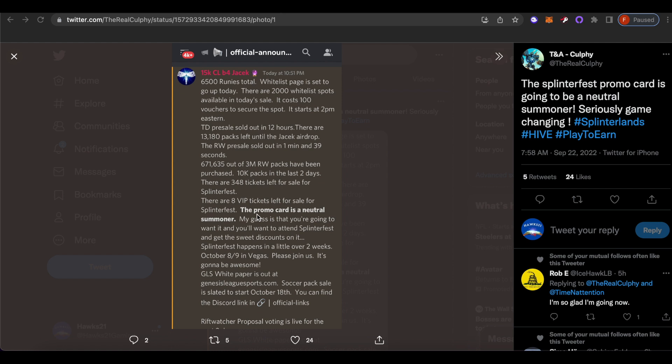Before I get into the specifics, I am Hawks21 and I cover Splinterlands almost every single day on the channel. I'm also on Twitter as you can see here, Hawks21 Gaming, and I also have a discord. Feel free to come in and say hello, we have some great conversations, that's the best place to reach me if you have questions.